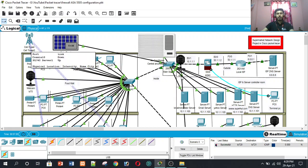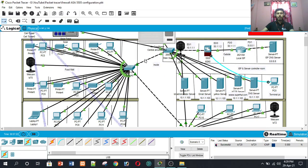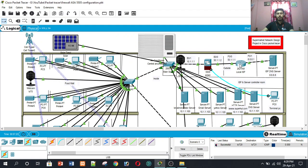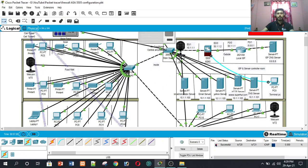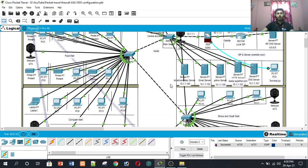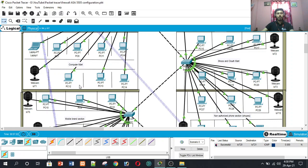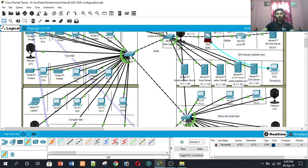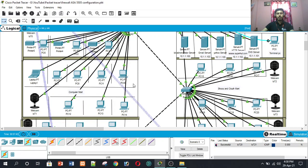This project is IoT-based. It is essentially an IoT-based supermarket network design in Cisco Packet Tracer. To manage and control the IoT end devices, we use the IoT administrator server.